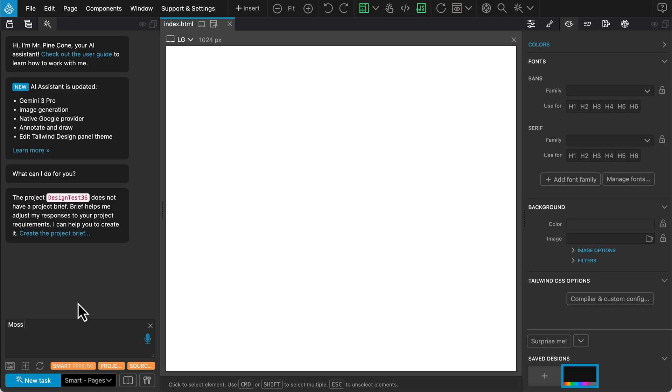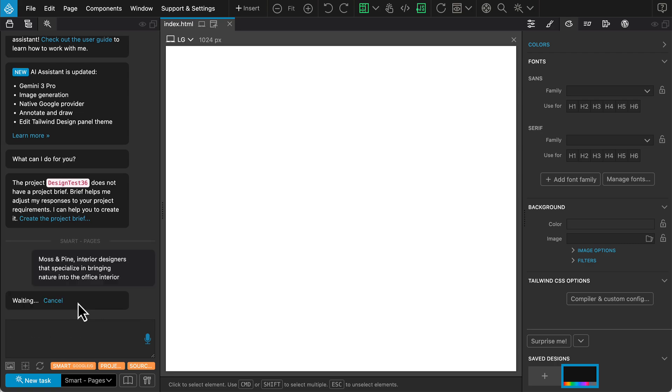I'll enter a prompt for Moss & Pine, an interior design firm specializing in bringing nature into office spaces. Click to start, and the AI assistant will get to work.